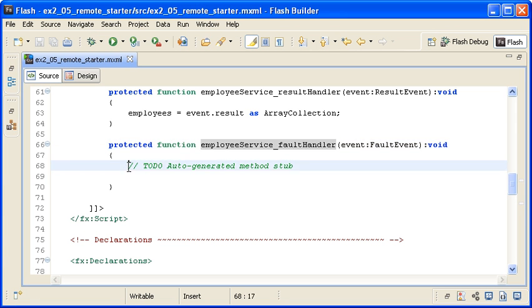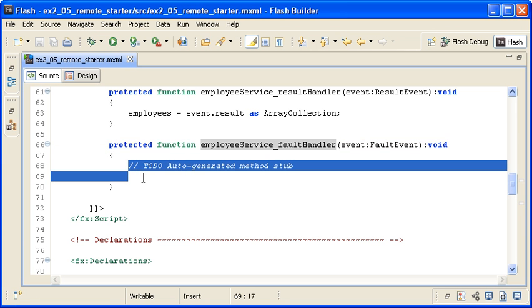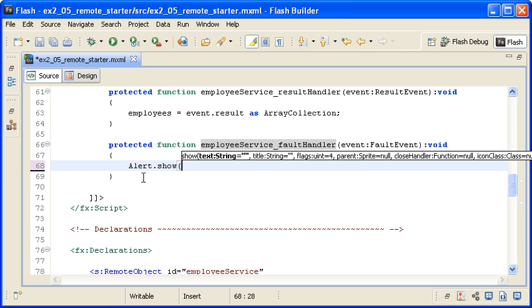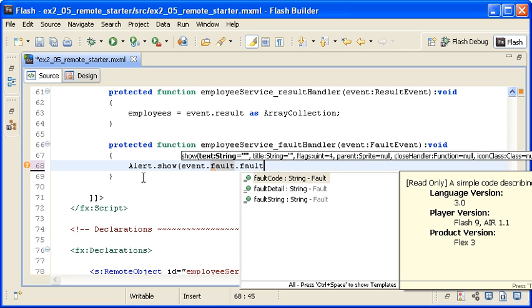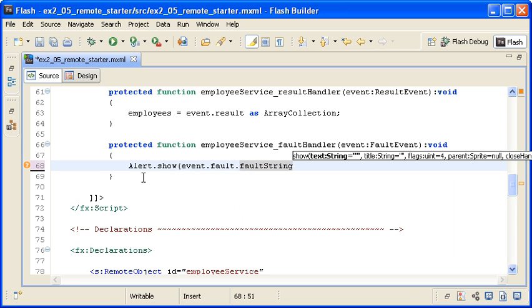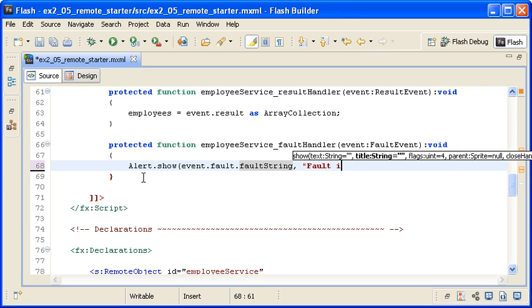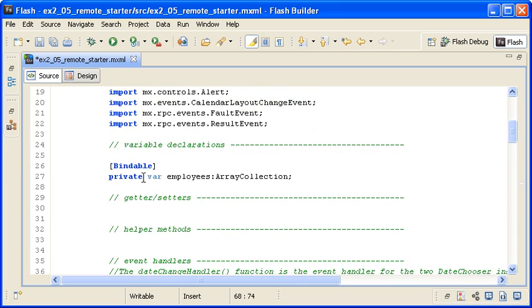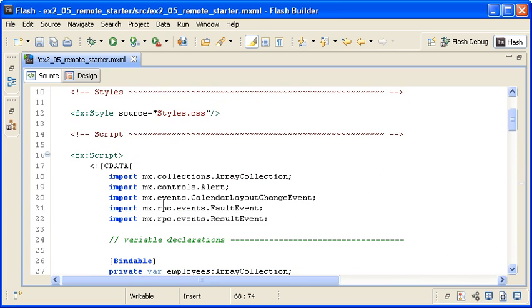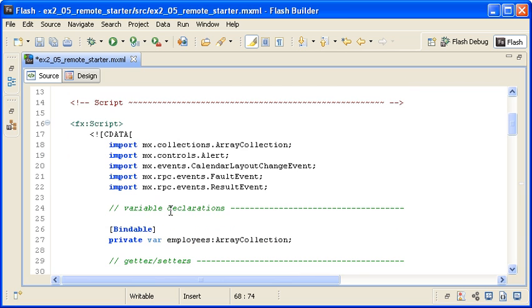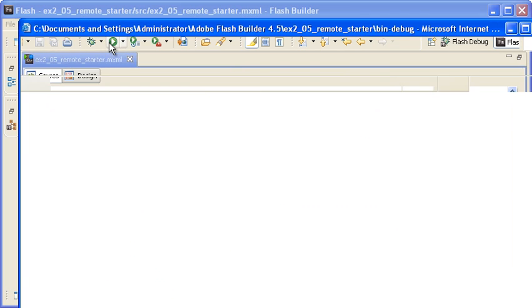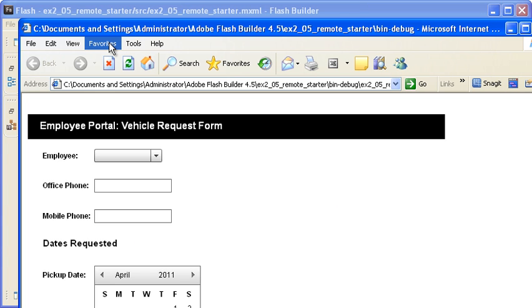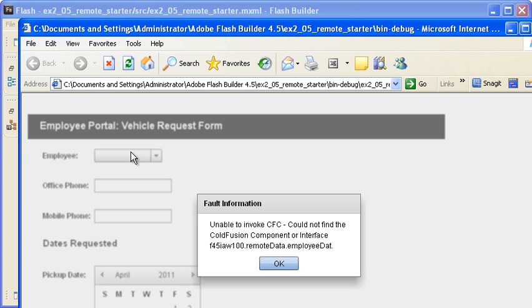In the FaultHandler, I am creating an alert dialog by typing alert.show and then passing the event.fault.faultString property for the first argument. This will display the fault string in the body of the message. I am setting the second parameter to FaultInformation for display in the dialog title bar. Note that Flash Builder did automatically import the alert class for me. When I save the file and run the application, the alert dialog box will appear with the fault message.